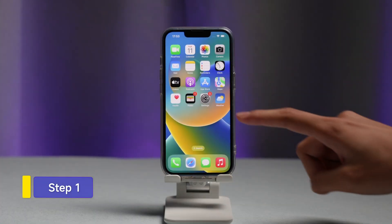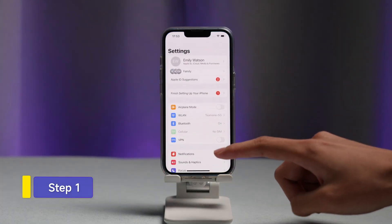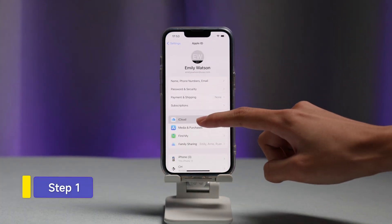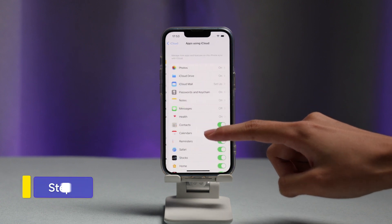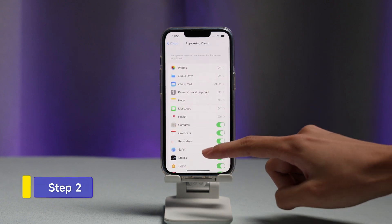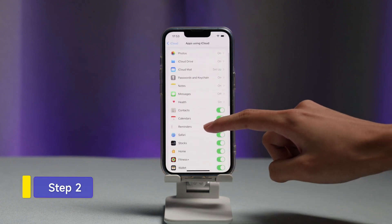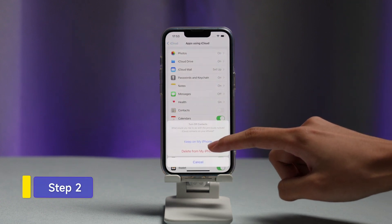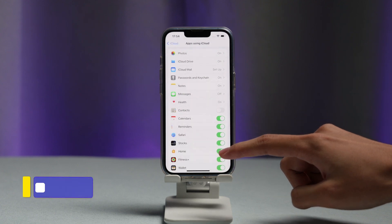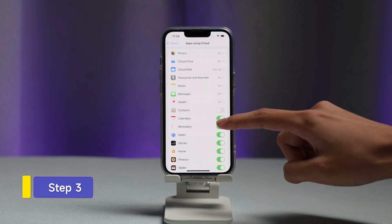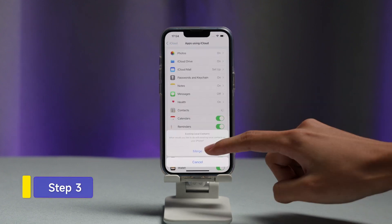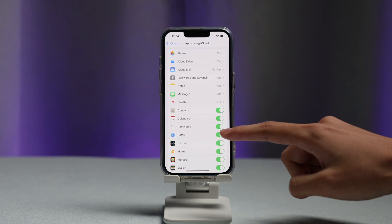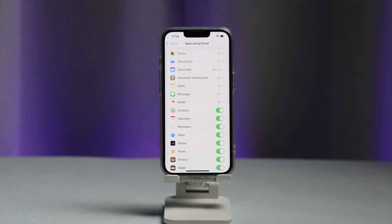Step 1: Navigate to settings and scroll down to find iCloud. Step 2: Here, turn off contacts. In the pop-up window, choose Keep on My iPhone. Step 3: Then open it up again and select Merge. You can get your contacts back from iCloud data.